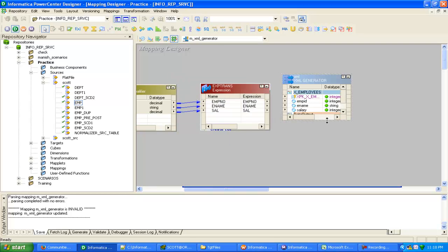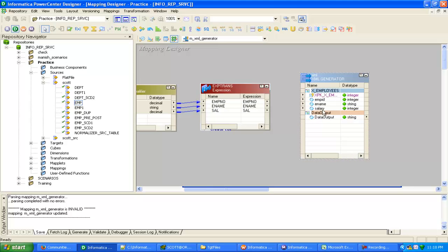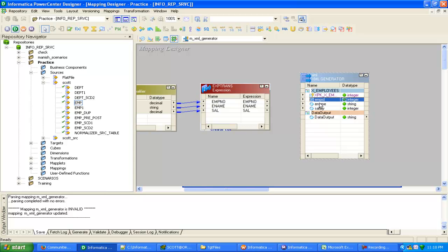So what is the nature of this XML generator? You can see there is only one output port — that is the data output port by default — and four input ports: one is the XML key and the other three fields are the fields which we are going to use.